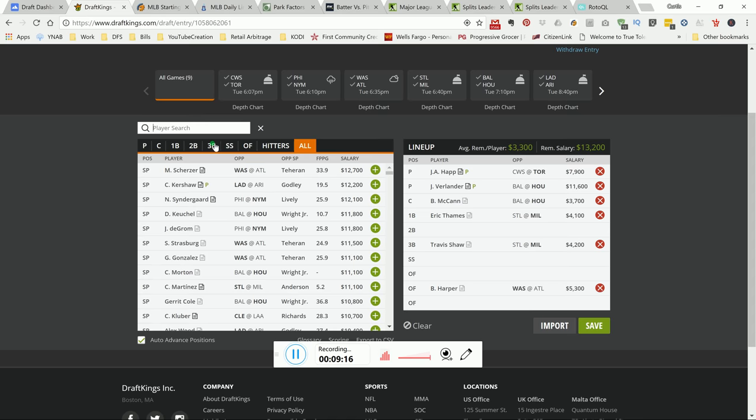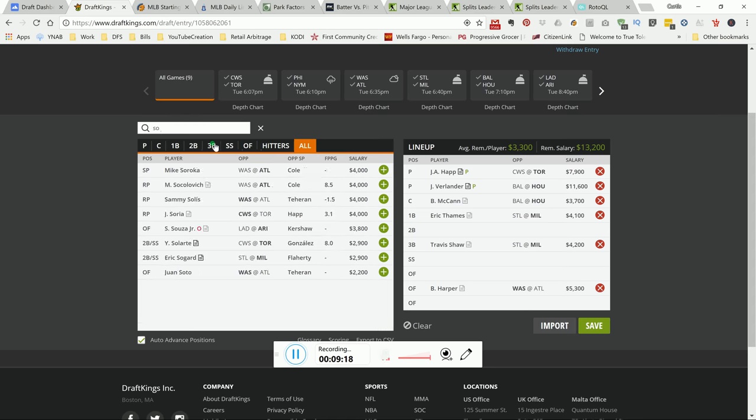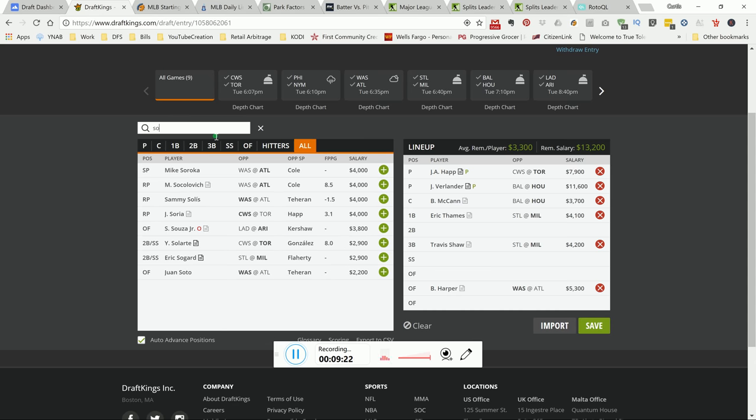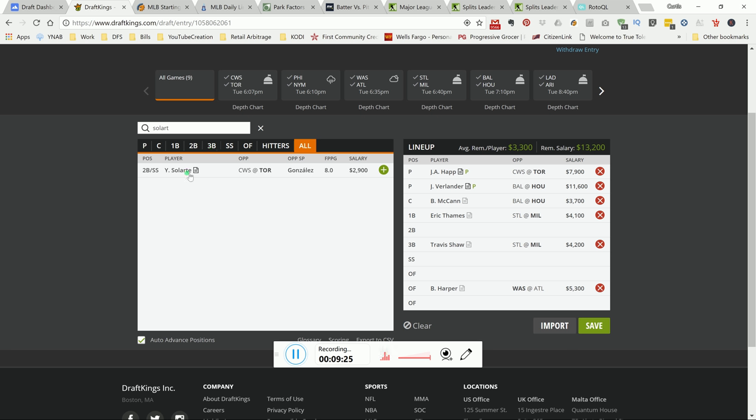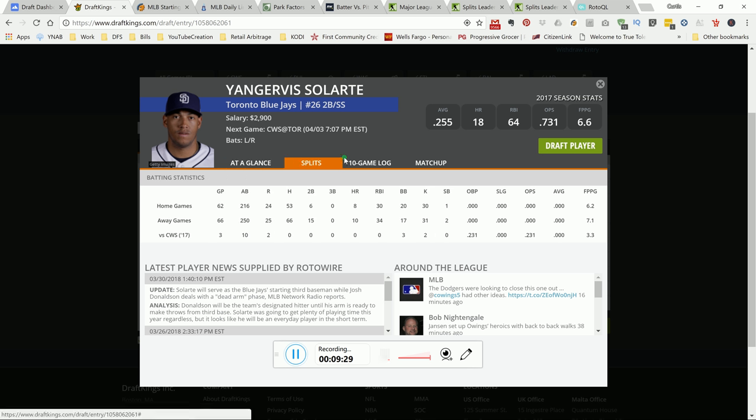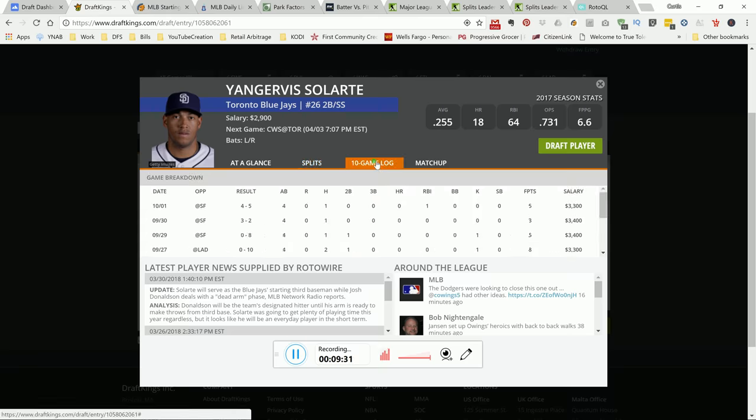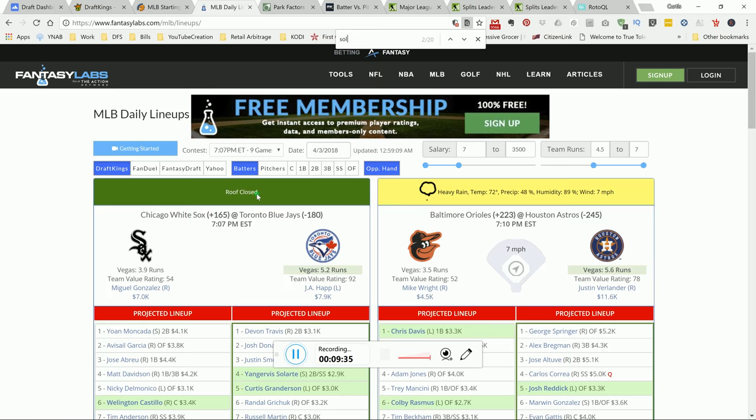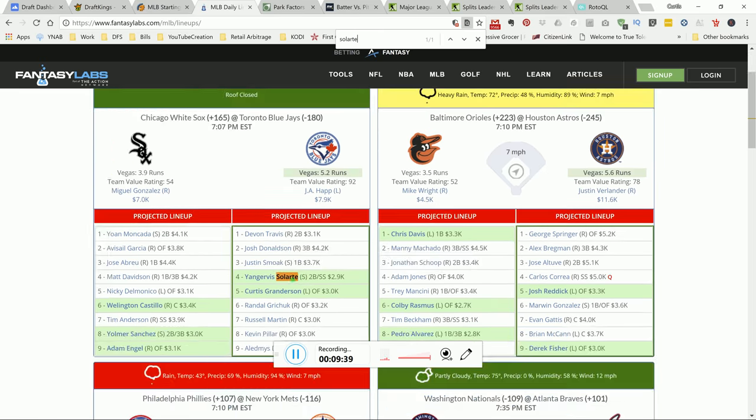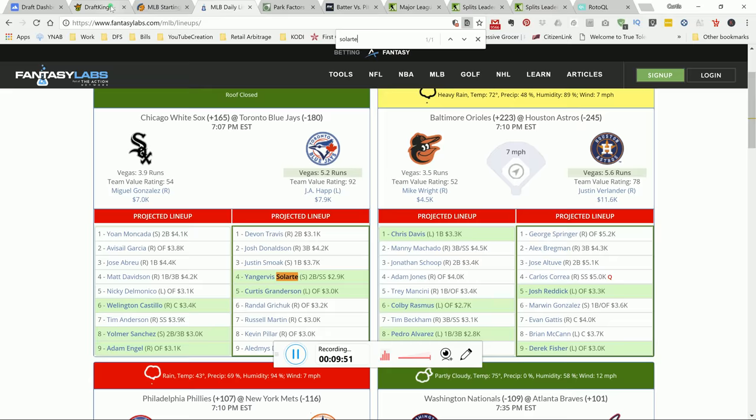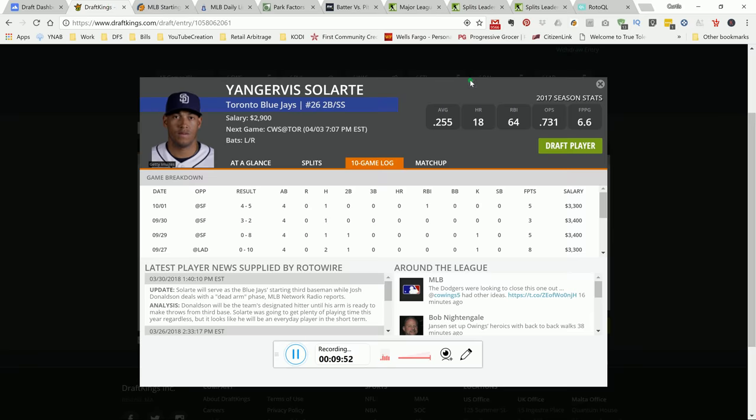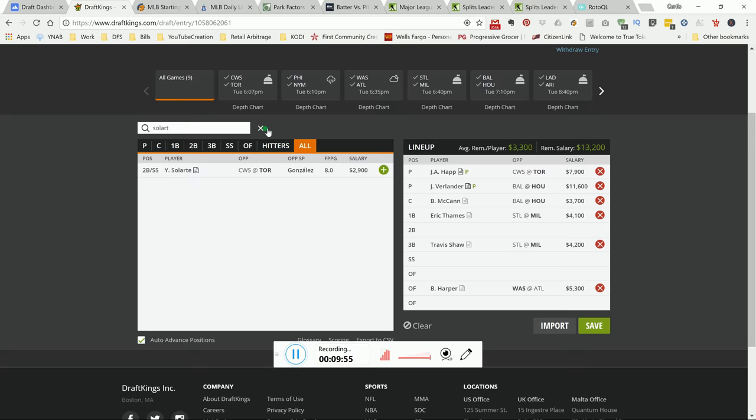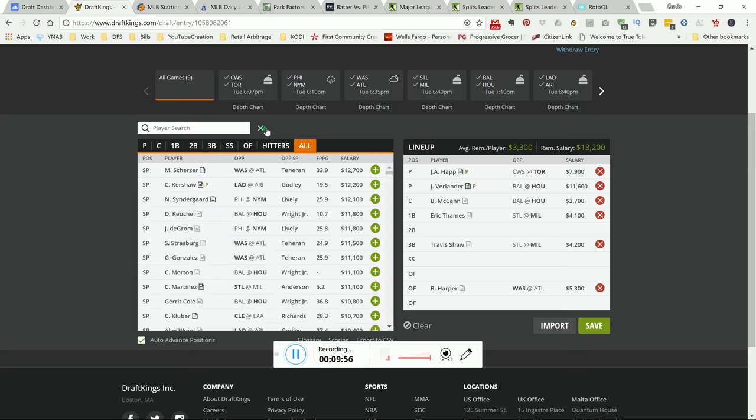Another person is this guy here. He has a pretty nice matchup. Larte. Toronto is projected to do a lot of damage as well. And this guy here is 2.9K. And again, he's batting higher up in the order. 5.2 runs. One of the highest run totals on the board. Righty versus a switch hitter. And he has good numbers versus right-handers. So I like him as well as a value play. So that's some of the value plays that you can use to fit in these plays.